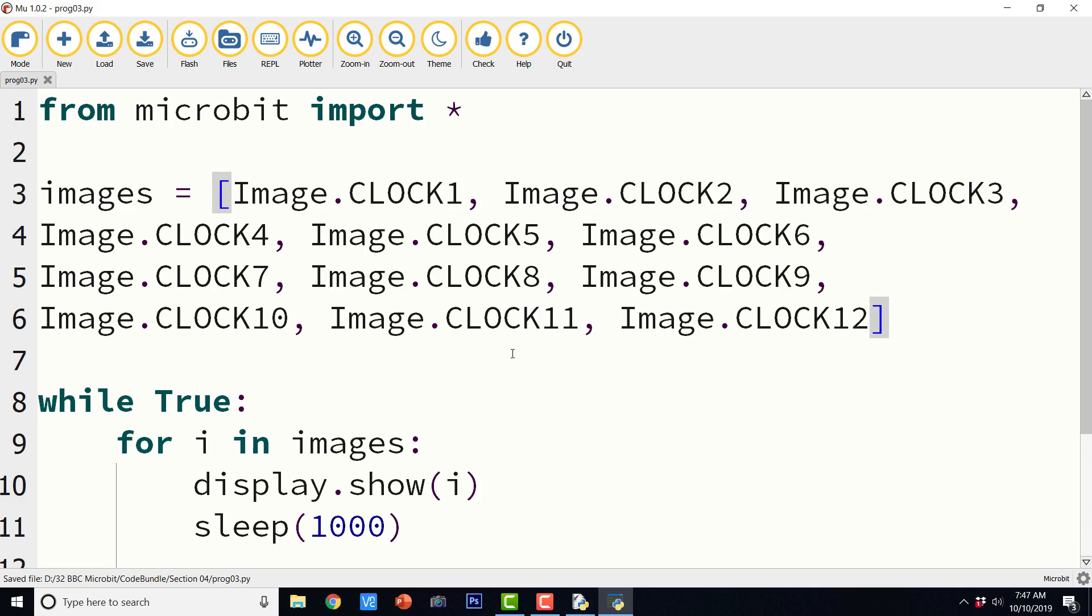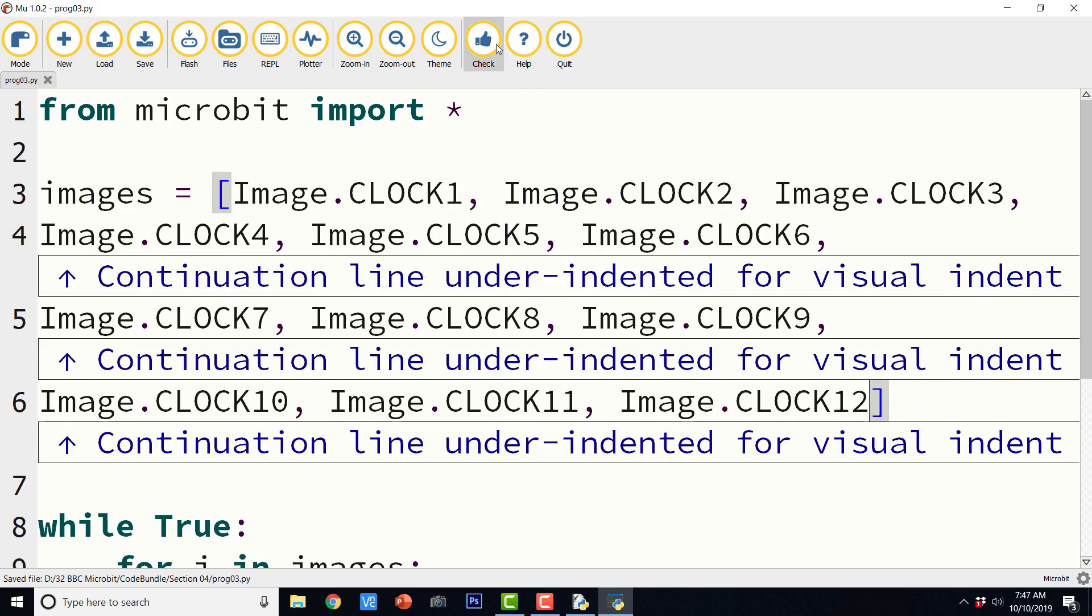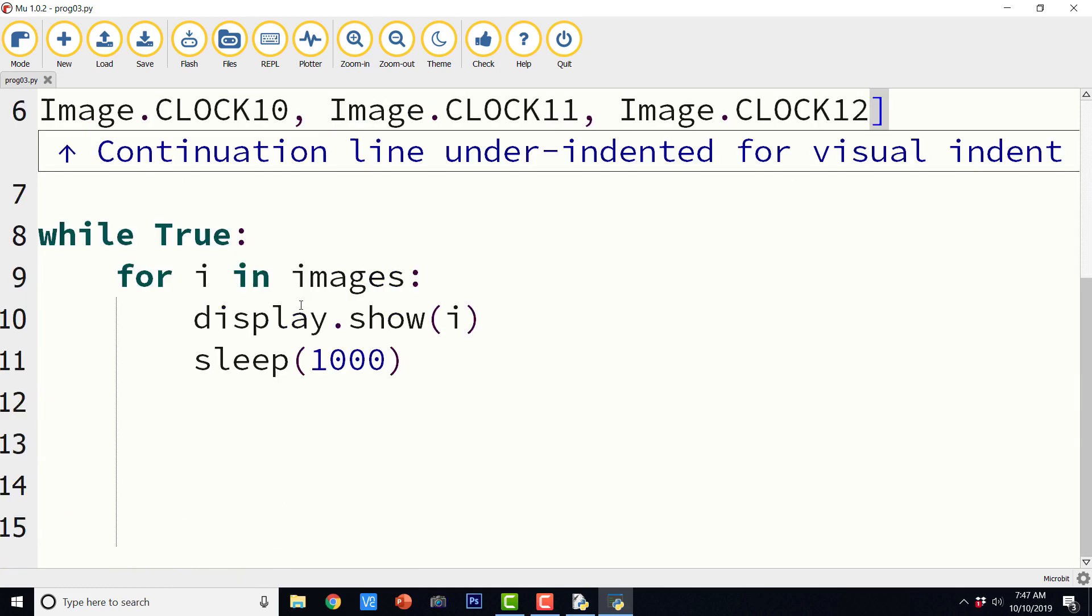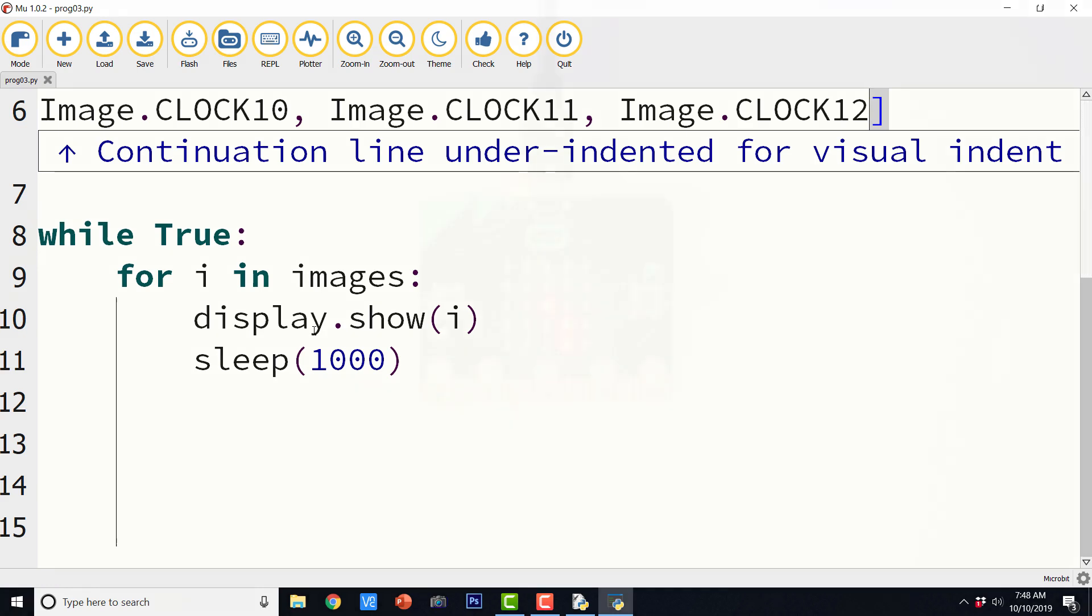So these are 12 clock images. And we are going to show them on 5 by 5 LED display of BBC micro:bit sequentially, such that the delay between each of them will be 1 second. So let us save it. Let us check for any problems. So only indentation problem, right? So except that we don't have anything serious. So I am just going to go ahead and flash it on the BBC micro:bit. So this is the success message. And I can see the output. So let us go ahead and check the output on the BBC micro:bit.